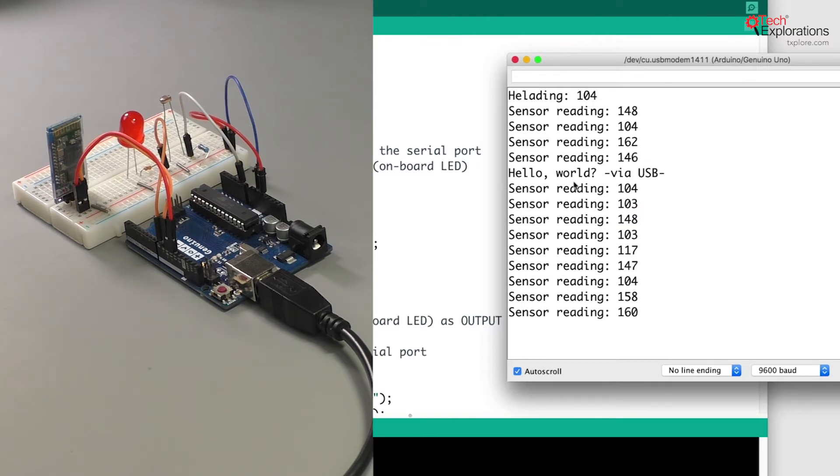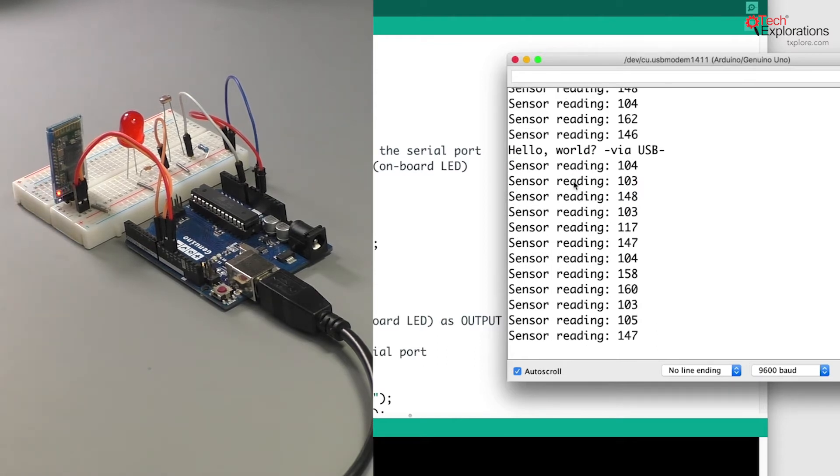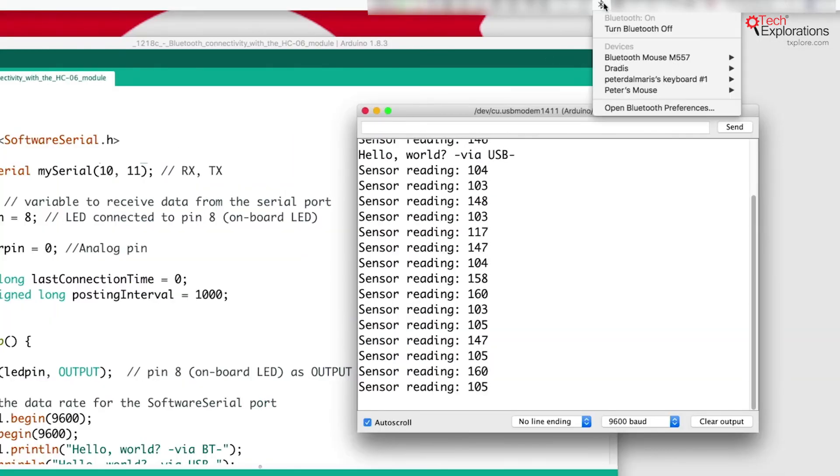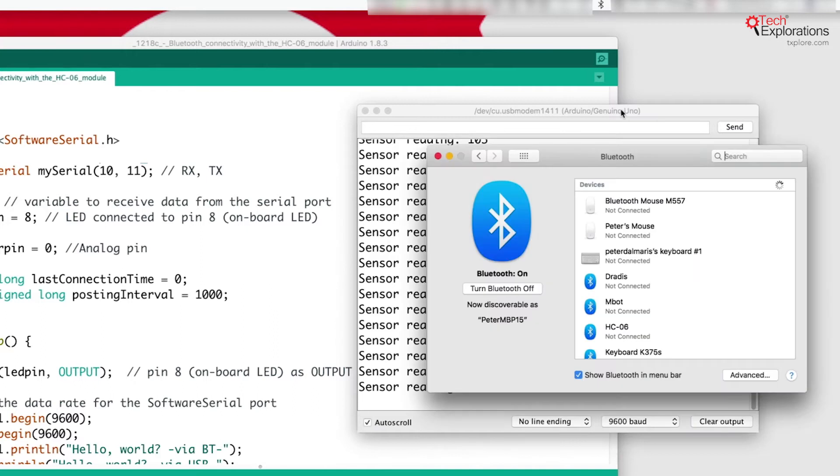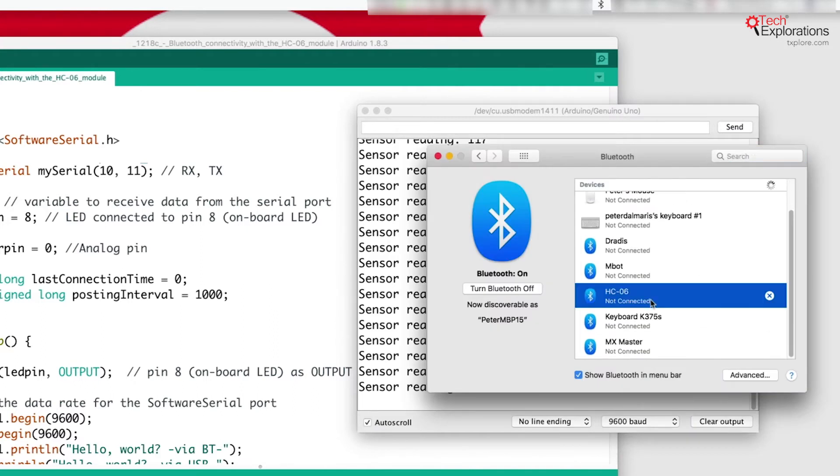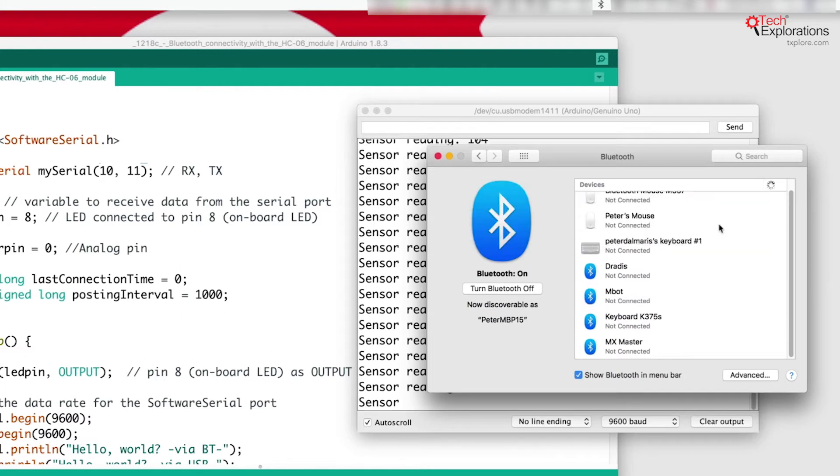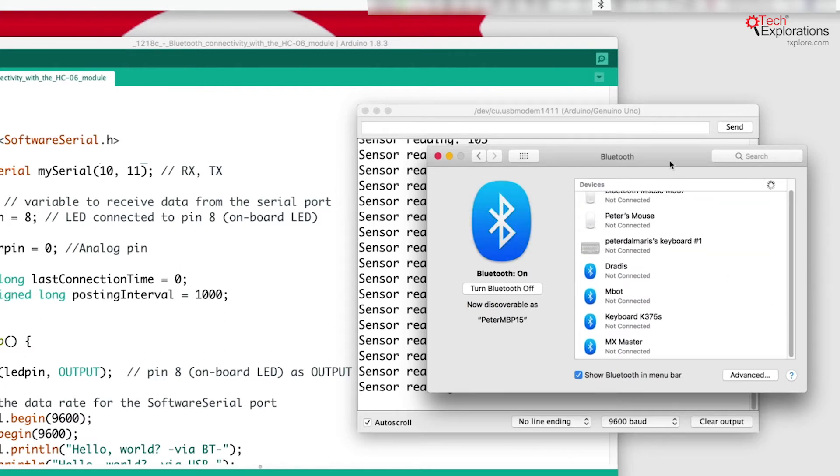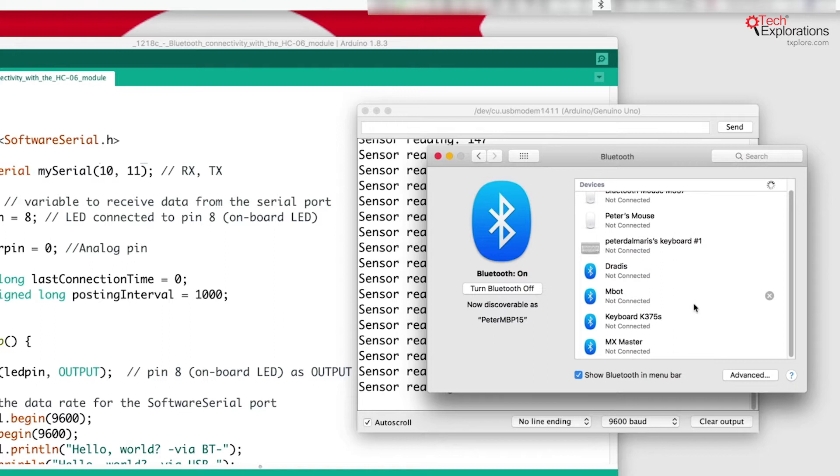We're not connected to the Bluetooth yet so let's do that now. I'm going to go to my Bluetooth preferences. Here's my HC-06, I will remove it and wait for my computer to find it again so that I can connect to it.